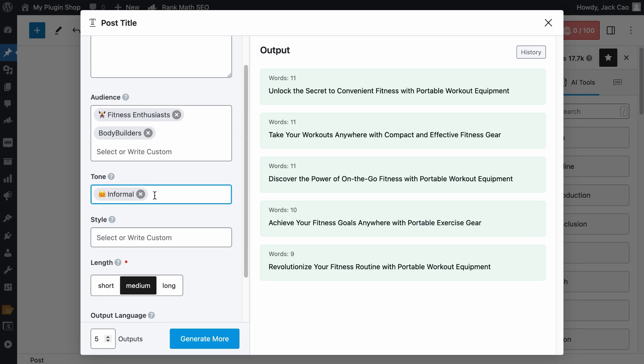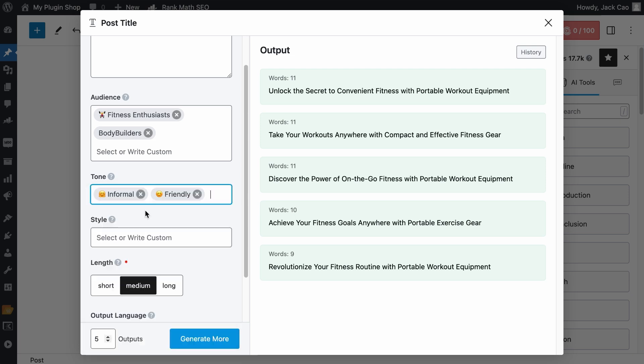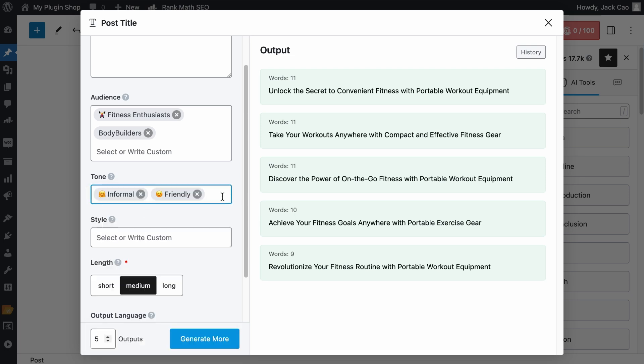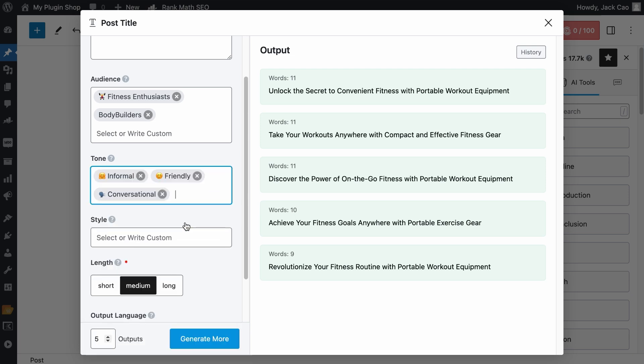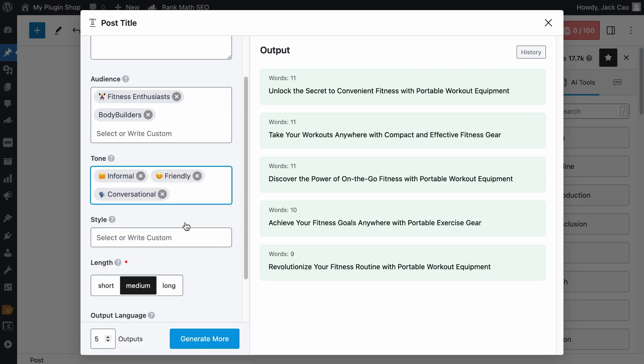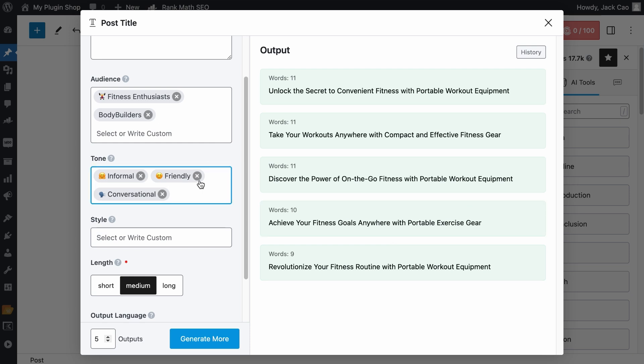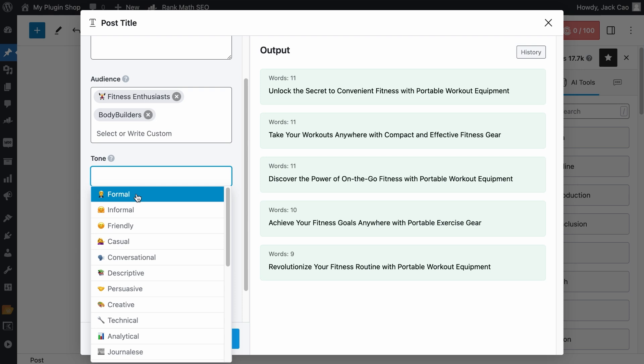add maybe informal, then friendly, add as many tones as you want. But your output are post titles. How many writing tones can they have, right? So let's just keep it as formal.